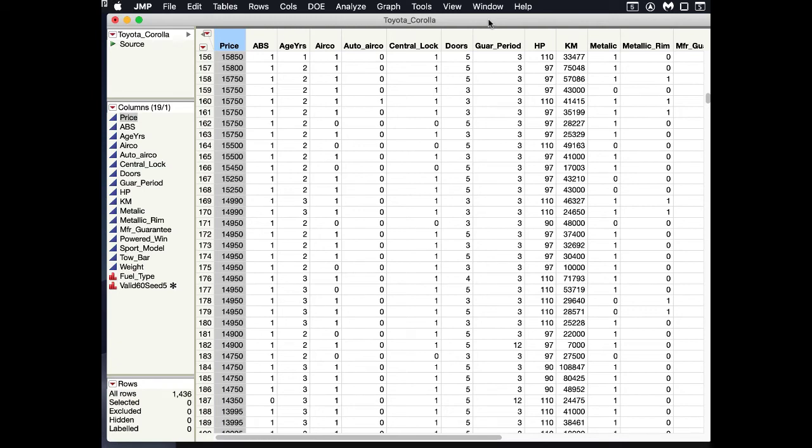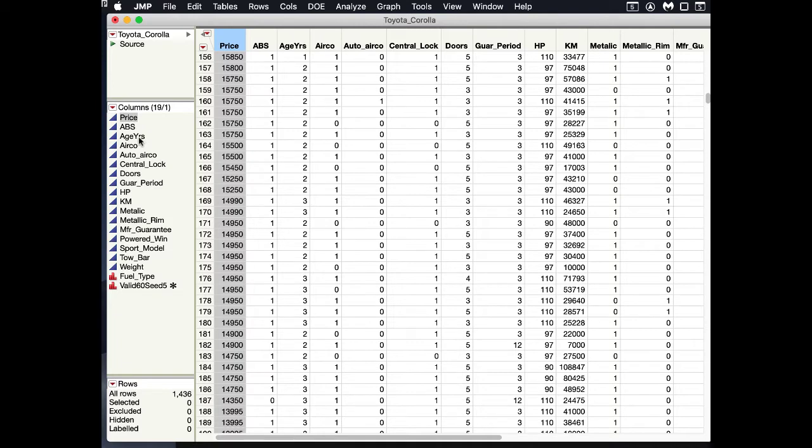In this example, we are going to prepare a multiple linear regression model in JUMP. In our data, we're trying to predict the price of a Toyota Corolla, so we have price as our outcome variable. We have various things like anti-lock brakes, age in years, how many kilometers are on the odometer, and a variety of different things.